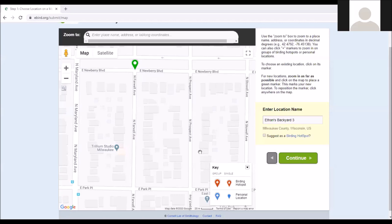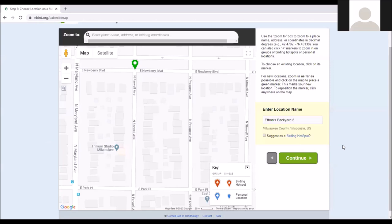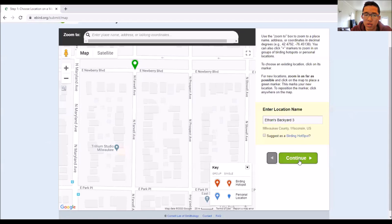The abbreviation for sharing with the Urban Ecology Center is UrbanEcoCTR — capital U, capital E, capital C, T, R — all one word, no spaces, no dots in between.